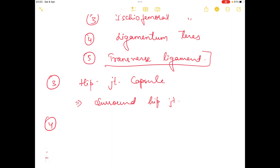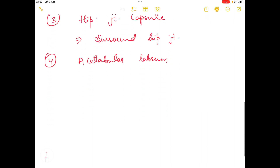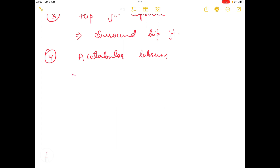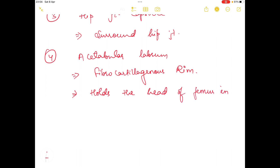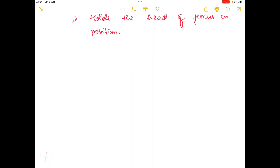The last and fourth structure is the acetabular labrum. What is the acetabular labrum? It is a fibrocartilaginous rim that holds the head of the femur in a particular position. So this was all about the factors or structures responsible for providing stability to the hip joint complex.